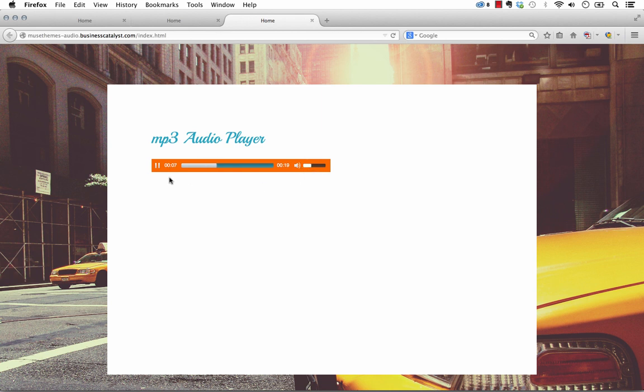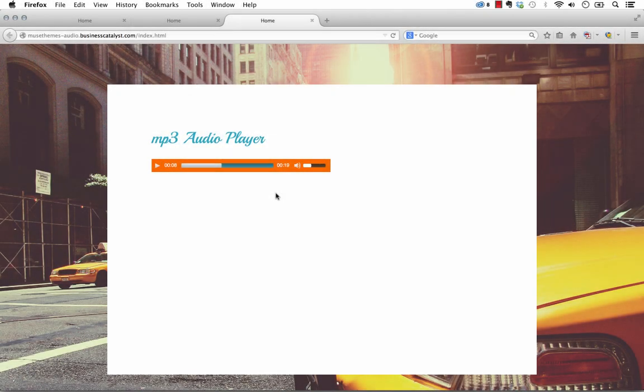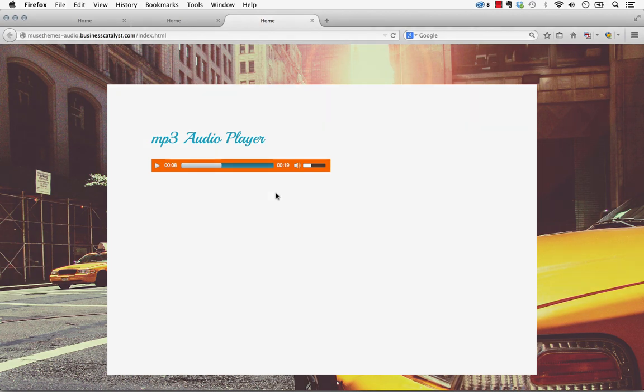So that's the new MP3 audio player from MuseThemes.com. This will be in your toolbox file, so update it today. And let us know if you have any trouble or any questions. Thanks again and enjoy.